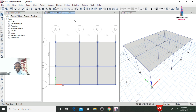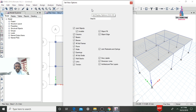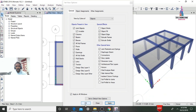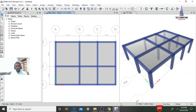Now I will show the model in rendering view. Select the right-click display option, go to Set Display Options, select Object Fields, enable Extrude Frames and Extrude Shells, and Apply to All Windows, then click OK. This is the rendered model for the ground story.